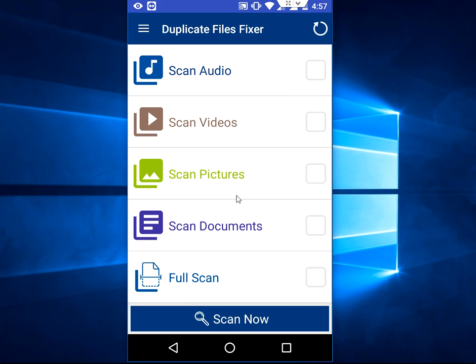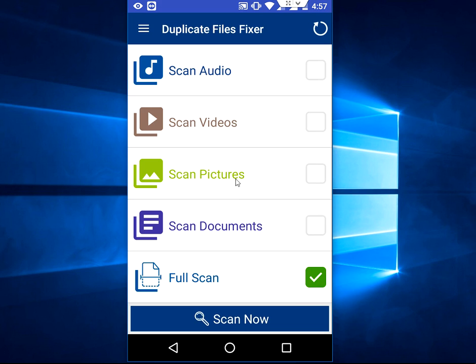So I'm going to take the full scan. If you want to go with just pictures or video, whatever you want, you can take that. After this, tap on scan now.